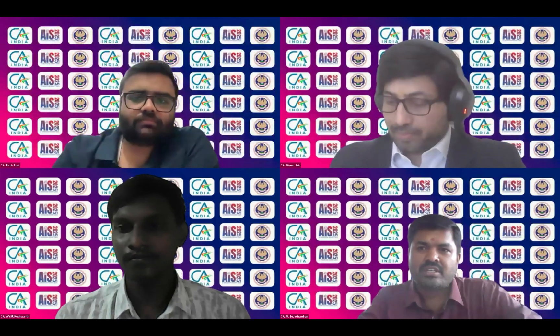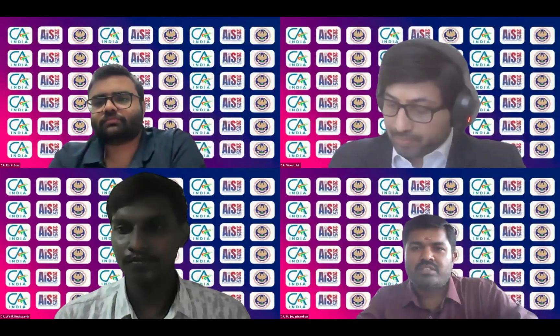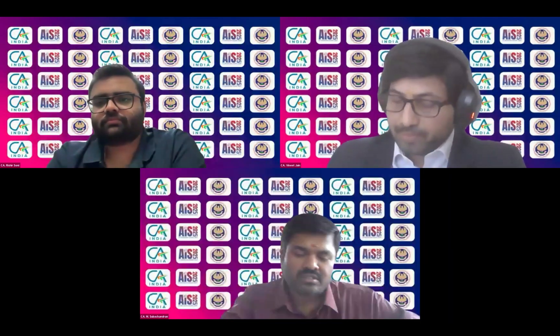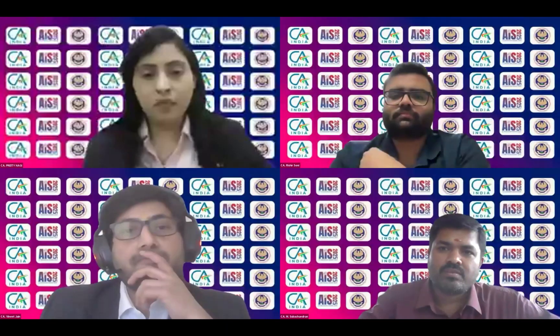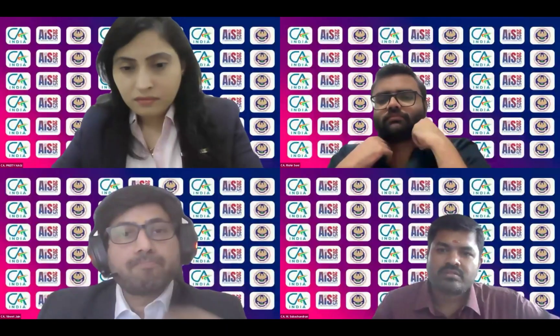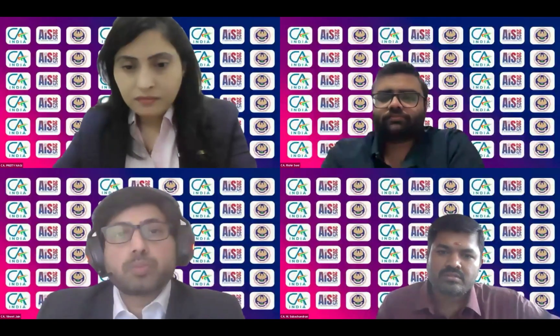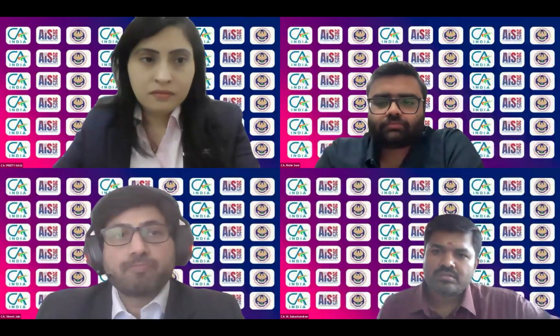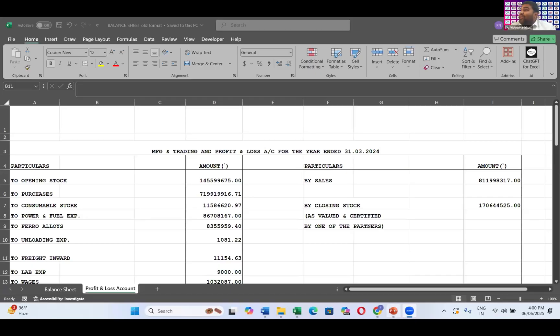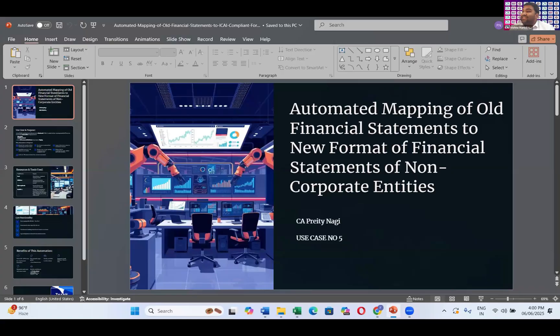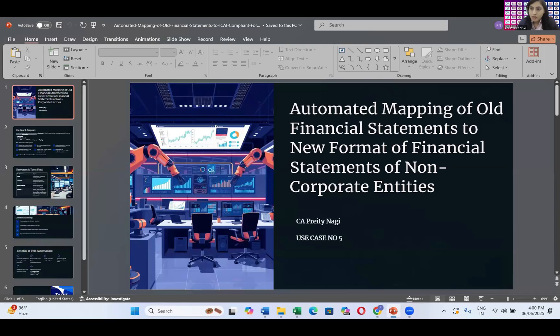Very good afternoon everyone. First of all, I'd like to thank the ISA committee for giving me the opportunity to present my use case at the semifinals.